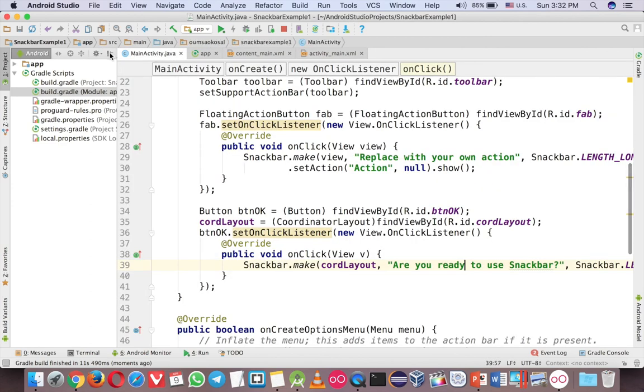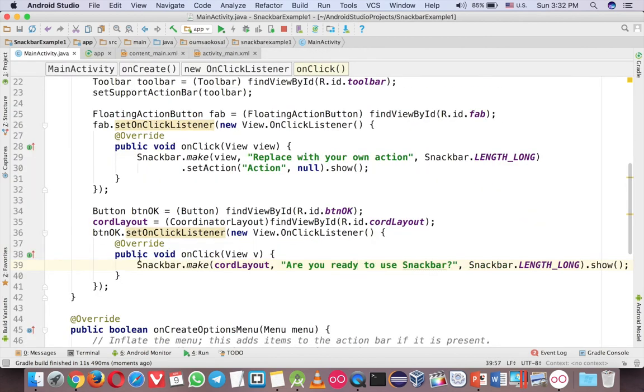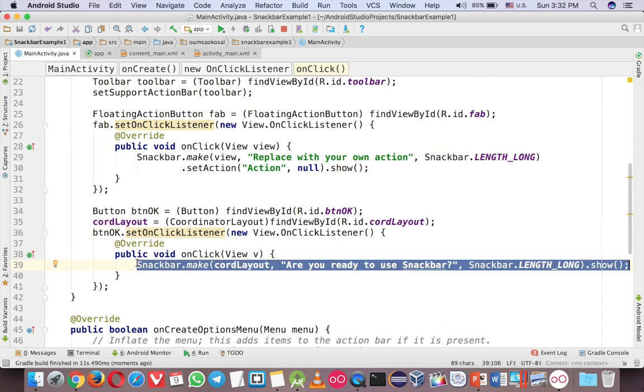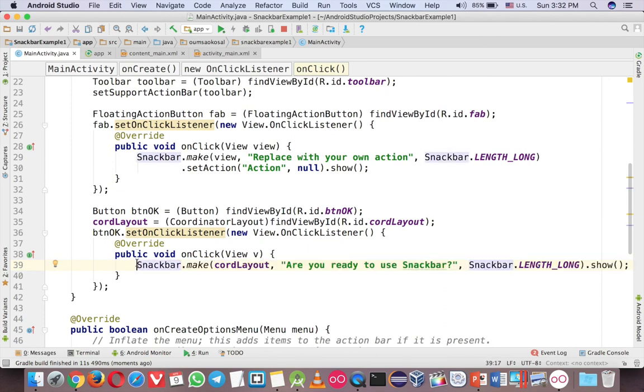And now you can use the Snackbar over here. Anywhere you want. Okay.